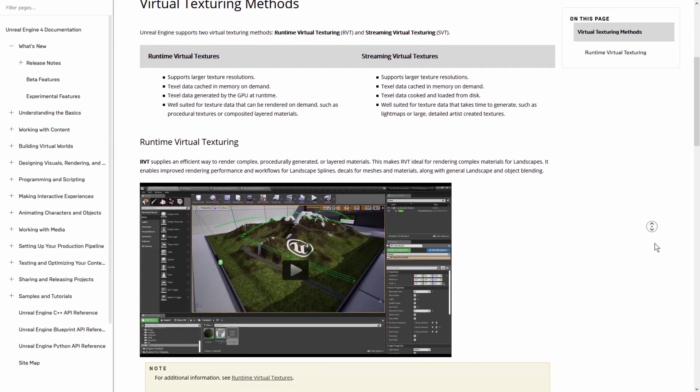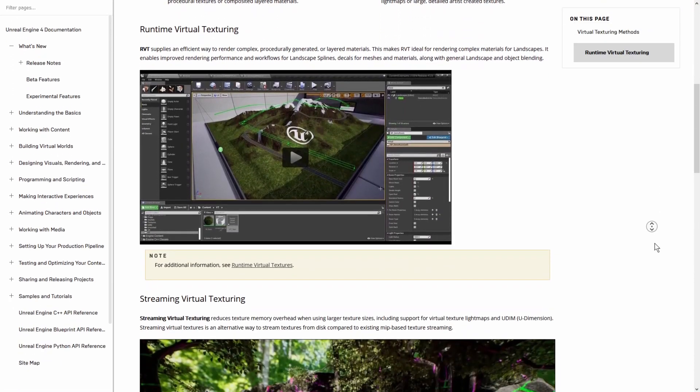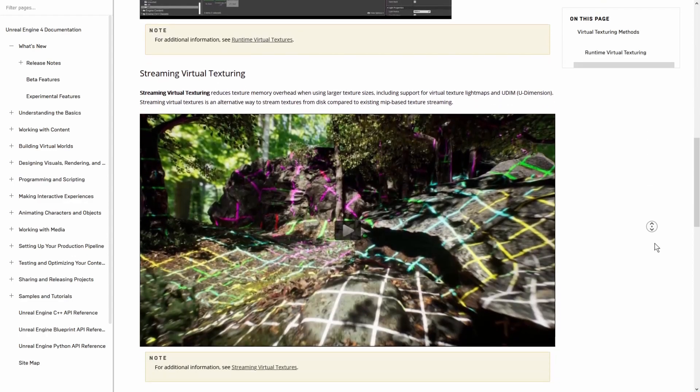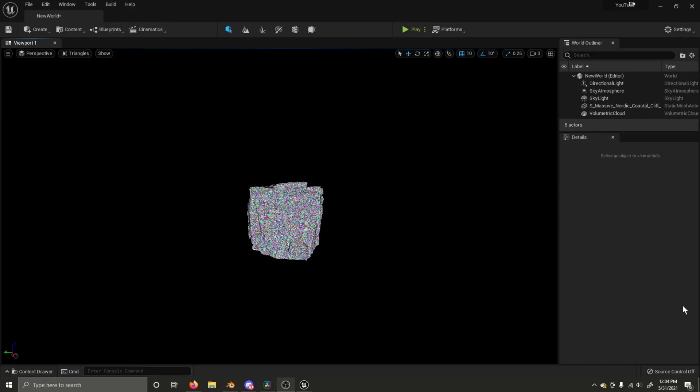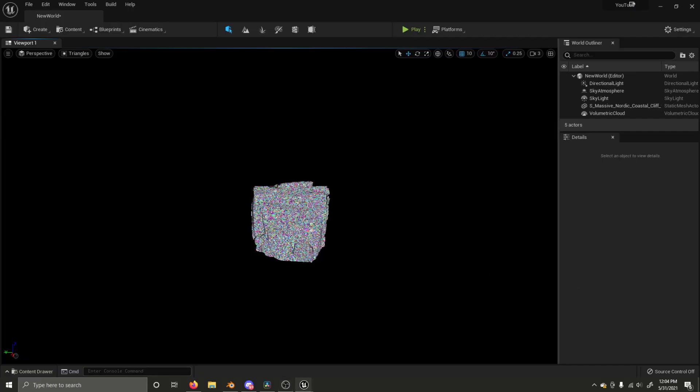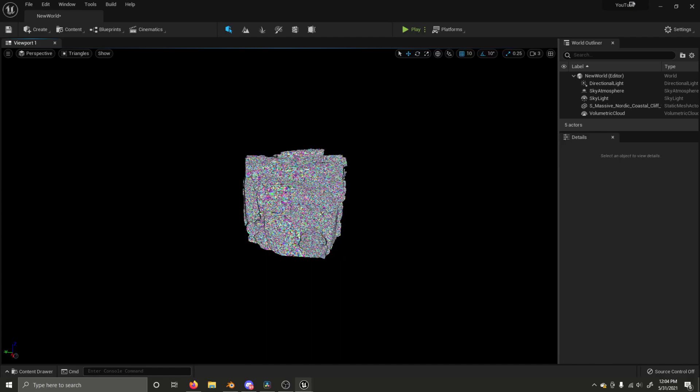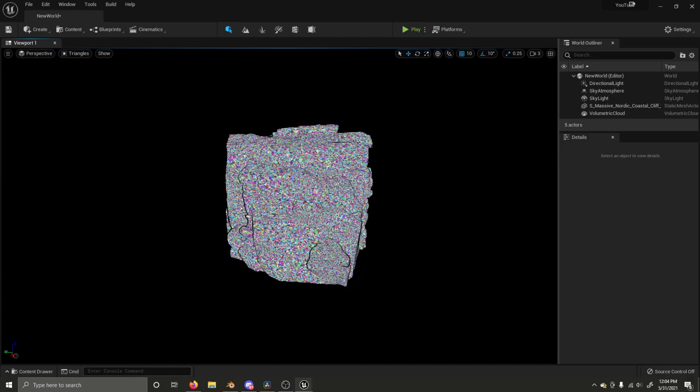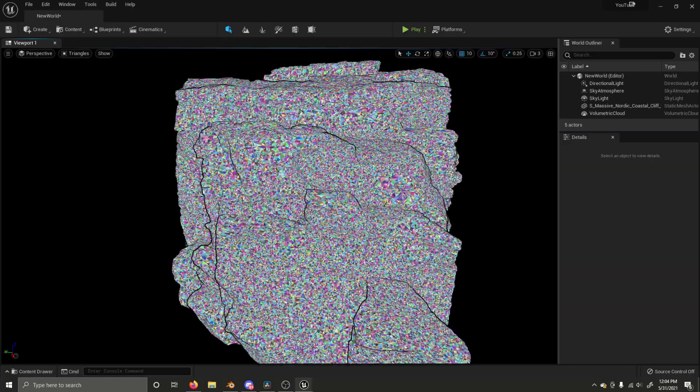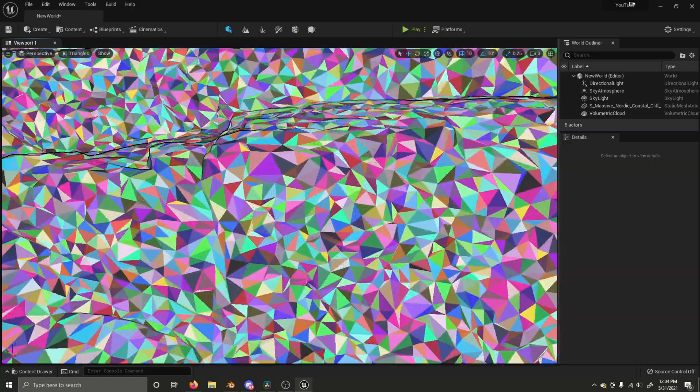Virtual textures are not required to be used with Nanite, however Epic does recommend using them. Virtual textures are an Unreal Engine feature with similar goals to texture data that Nanite achieves with mesh data. Upon import, meshes are analyzed and broken down into hierarchical clusters of triangle groups. During rendering, these clusters are swapped on the fly at varying levels of detail. Epic has worked hard to ensure that these clusters will connect perfectly without cracks or seams.